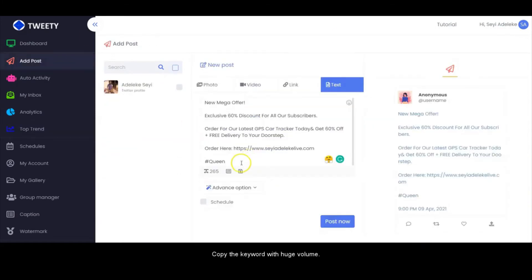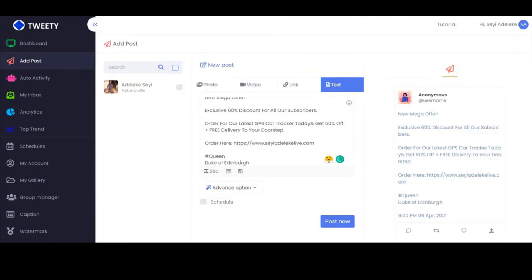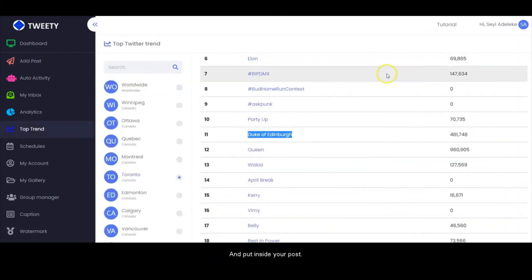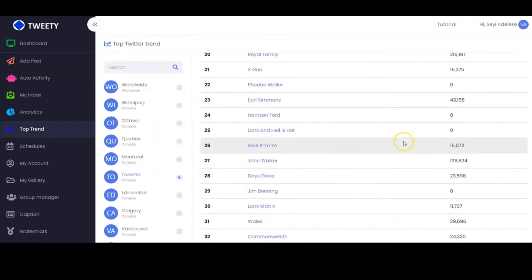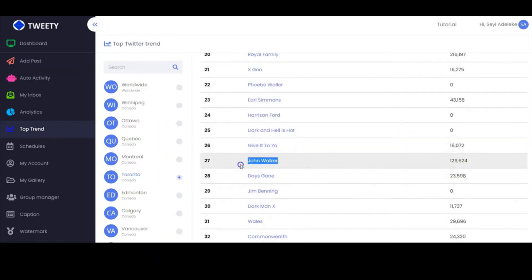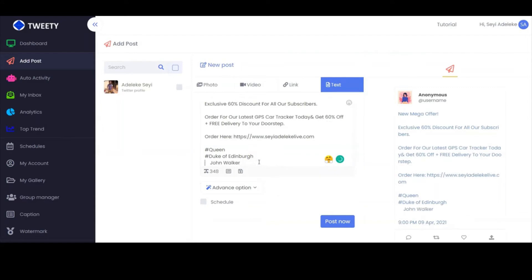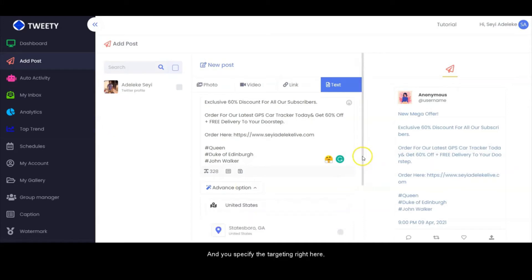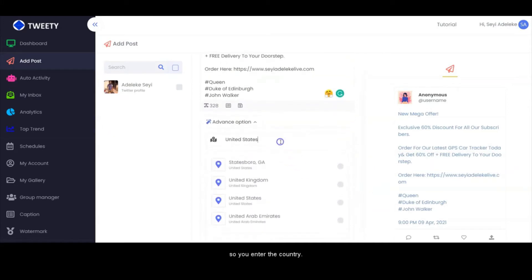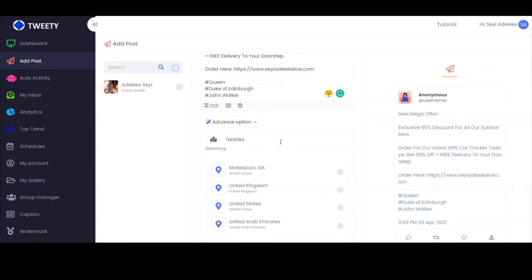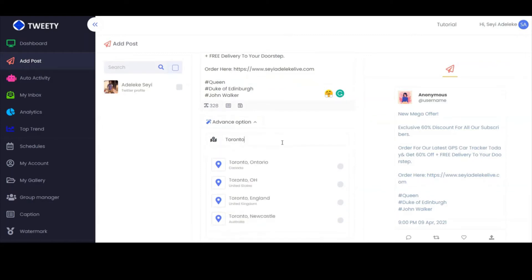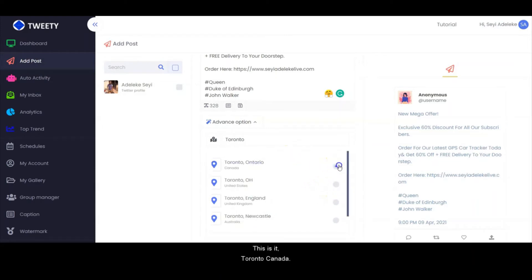All you have to do is copy this keyword and put it right inside your post. Copy the keyword with its volume and paste it inside your post. Then you specify the targeting right here, entering the country with the keyword.